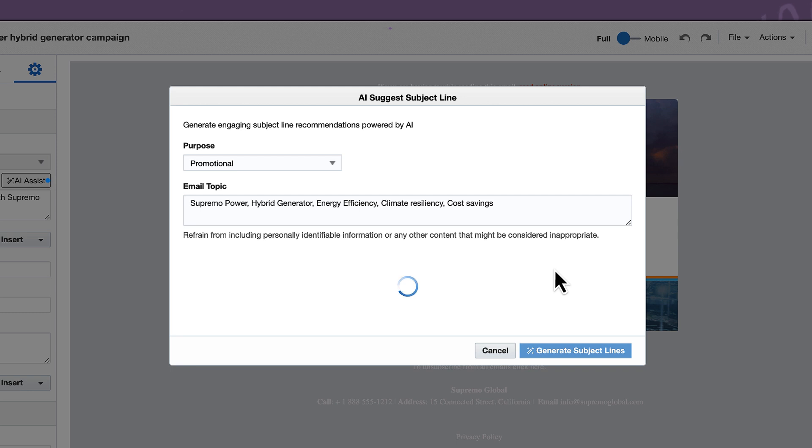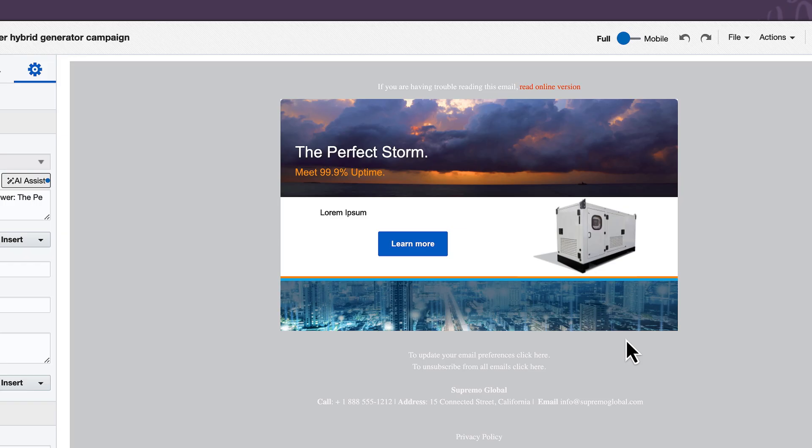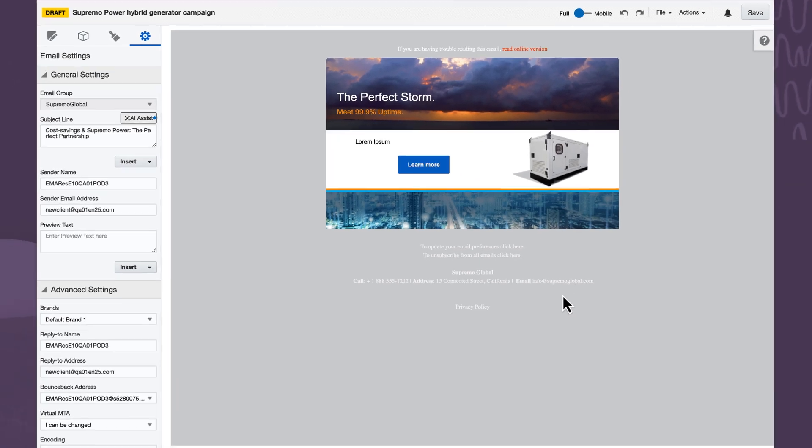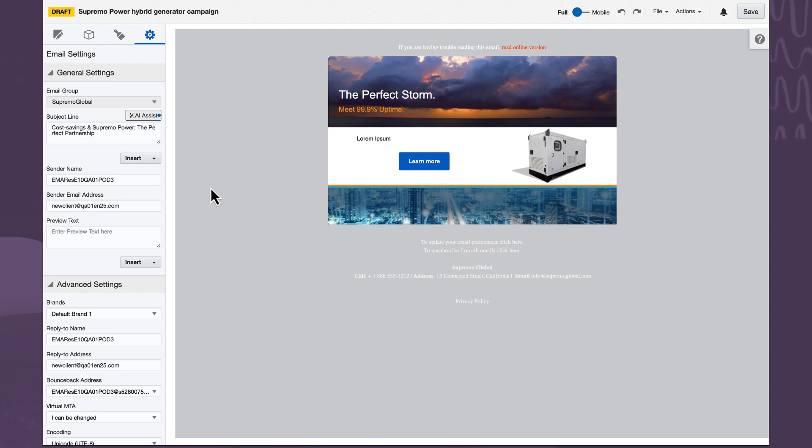Now, the system will generate options for me, but by keeping me in the loop, Supremo Power ensures the brand is protected from any rogue hallucinations. This one looks like it's best aligned with our business buyer mindset, so we'll go ahead and choose it.